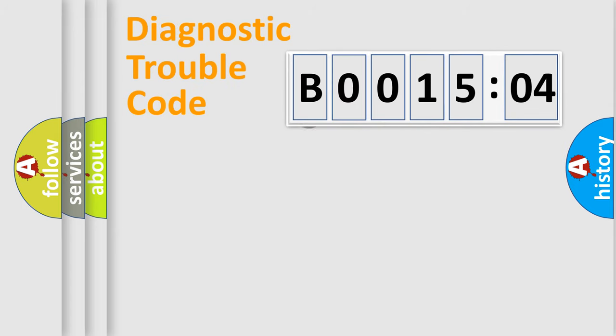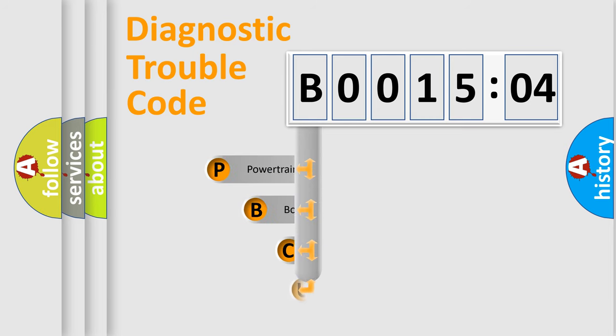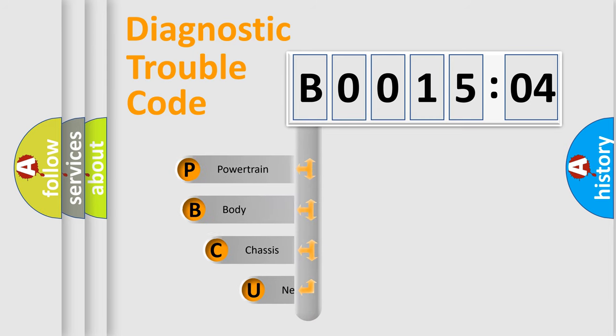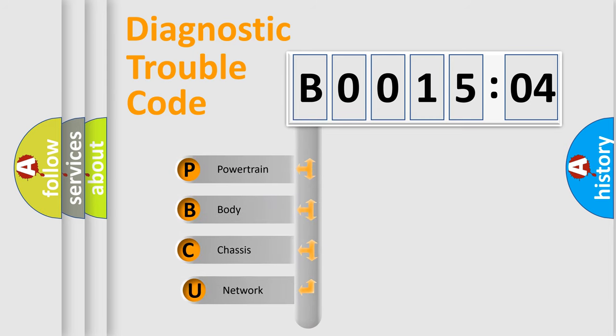First, let's look at the history of diagnostic fault code composition according to the OBD2 protocol, which is unified for all automakers since 2000.